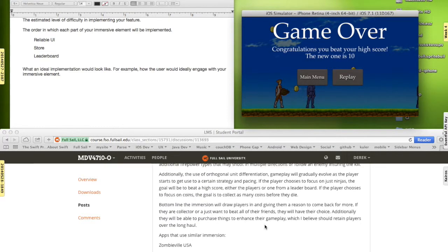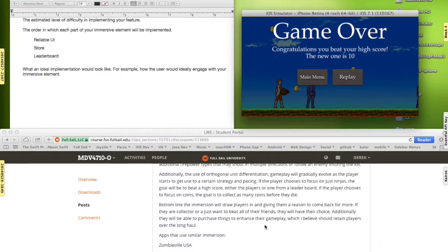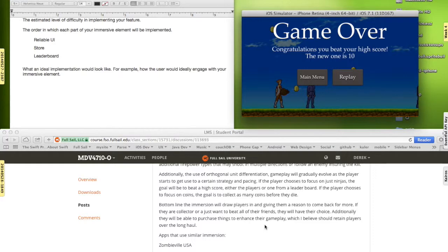But that's pretty much it. The immersion, the tactical immersion, really just refining that tactical immersion will draw players in, giving them a reason to come back for more. It will give people who like to be a little bit more strategic with their tactical immersion, through the implementation of a store, through collecting coins, will give them a way to alter their gameplay to make it feel a little bit more their own.